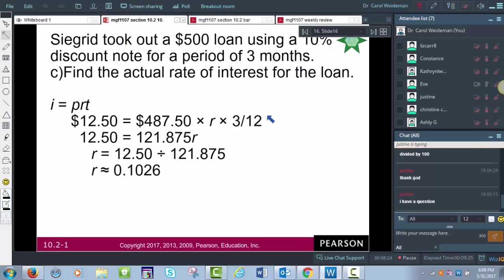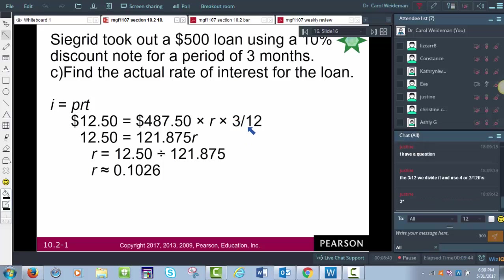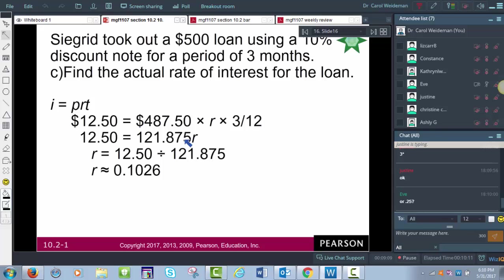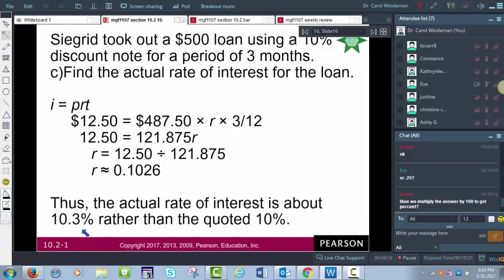You can use 3 over 12 or 1 over 4 — either one works because this formula always goes to years. Three months is three out of 12, or one quarter of a year. You could also use the decimal 0.25; it's the same thing. When multiplying by 100 to convert the result, we get 10.3%. Remember, on discount notes, the actual rate is always going to be a little bit higher than the original interest rate quoted.